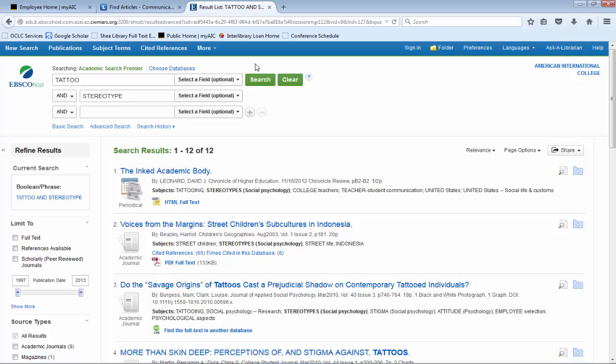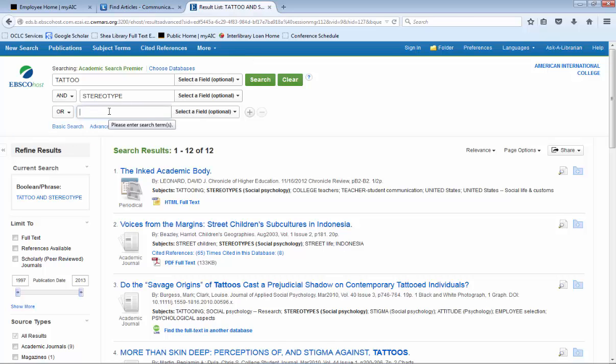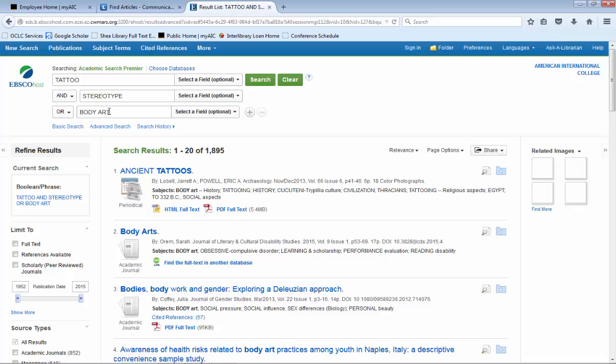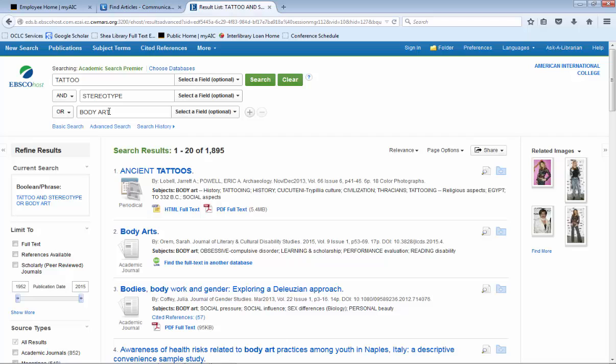Now a common mistake that students make is that they change the AND on the third line to an OR and put body art on this third line. Doing this gets you 1,895 results, which is way too many results. So if you are going to use OR, you need to put both of the terms on the same line.